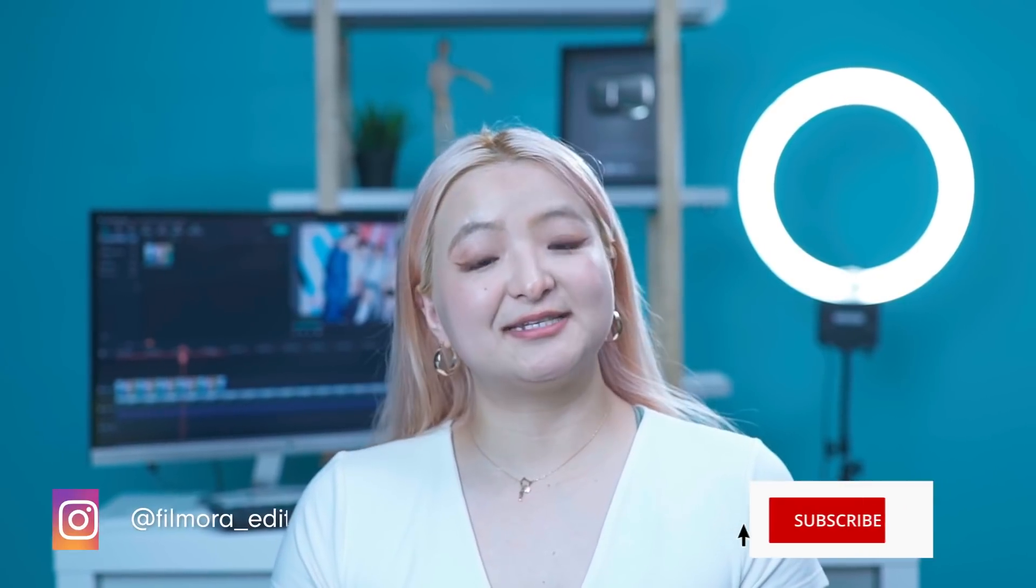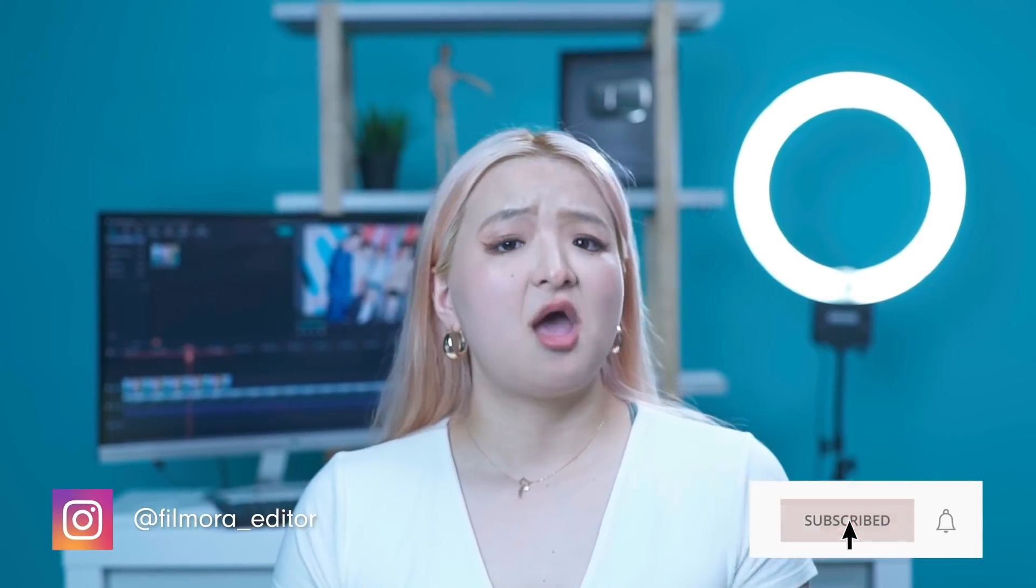There are many lower thirds presets in Filmora 10, but if you are interested in making your own lower thirds, I'm going to show you how to make your own in Filmora 10 today. It can take some steps to get there, but once you know how to do it, it's going to be pretty easy. Let's go!